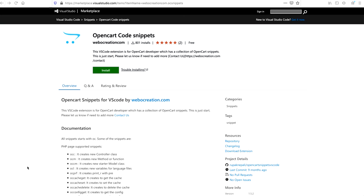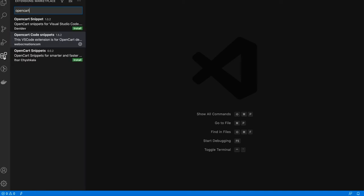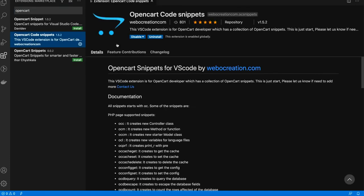To get started, open your Visual Studio Code, then go to the Extensions panel and search for 'OpenCart'. You will see multiple code snippets — the one that we developed is 'OpenCart Code Snippets' by Web Creation. You can install it from there.